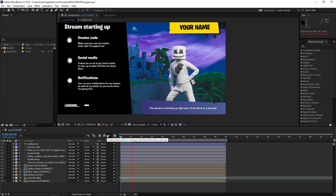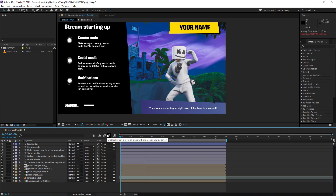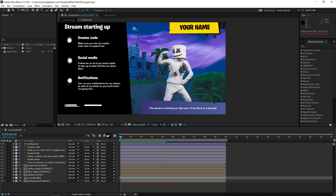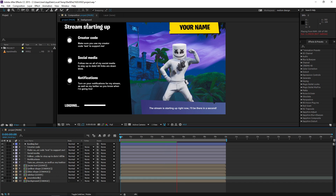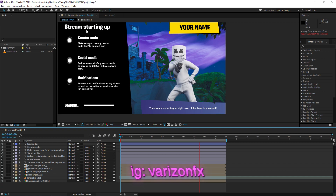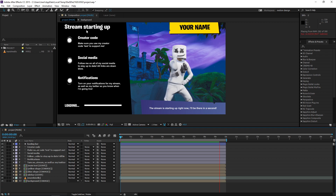Hey, what's up everyone, welcome to another tutorial. As you can see I've got a Fortnite loading screen in front of me, and this kind of loading screen is going to be used for a live streamer. As you can see in the top left it says 'stream starting up.' I decided to make a template that you guys can download and edit and then use for your own streams.